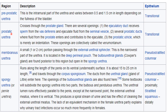The second part is the prostatic urethra. It crosses through the prostate gland and has several openings: the ejaculatory duct, the prostatic duct, and the prostatic utricle. These openings are collectively called the verumontanum. It is lined by transitional epithelium.